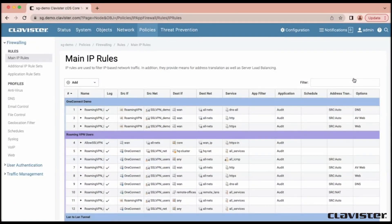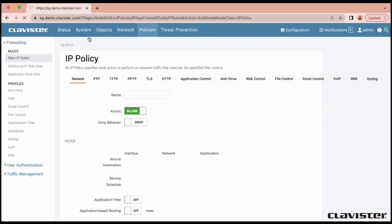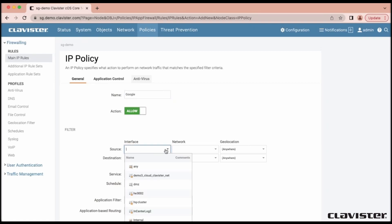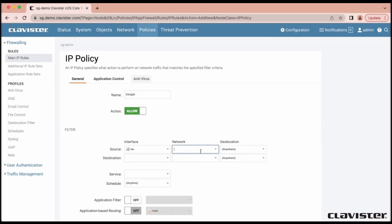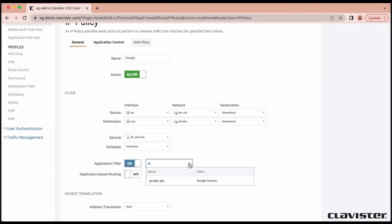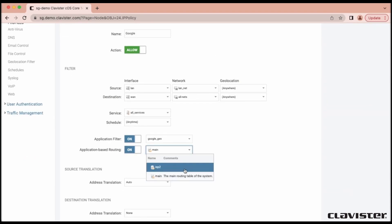So Matthias, can you show us how to configure this feature in NetWall? It's configured on the policies, so in the normal IP rule set in NetWall. Maybe I want to send Google traffic somewhere — this is a question we usually get: can I route based on Gmail, YouTube, or Google Suite? No, it's not possible, because there is no way of seeing the difference between all the Google applications.